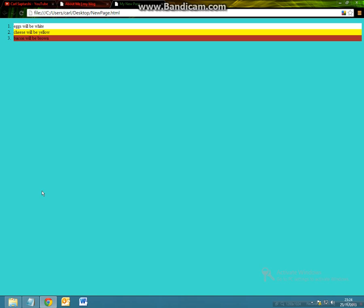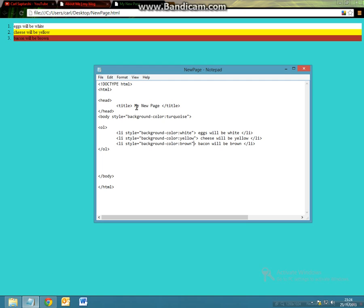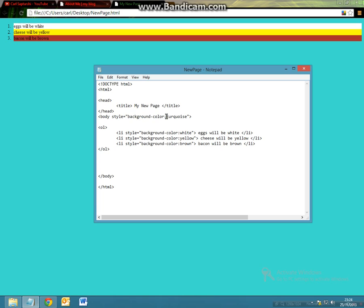So you've got your initial background color which is turquoise, which is your body using a style attribute and the variable we're using is the background-color and the value we're assigning to the variable is turquoise, hence why the entire background is now turquoise.